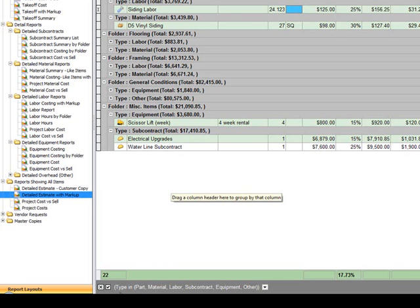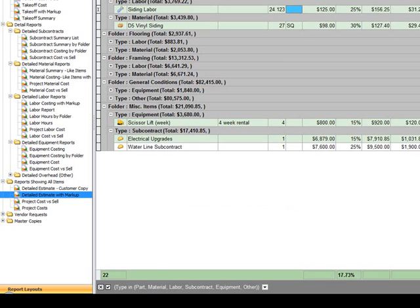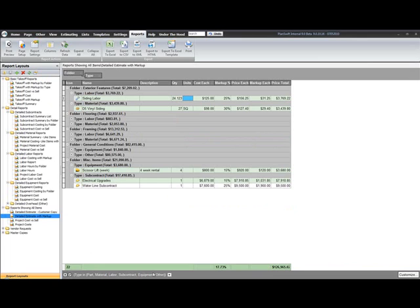And if we go down to the bottom again, you can see that filter where my type is in the group of part, material, labor, subcontract, equipment, or other. So you can start to see the power here.